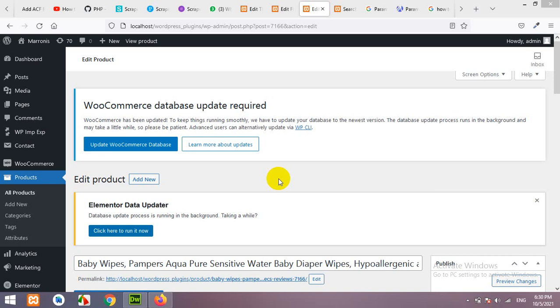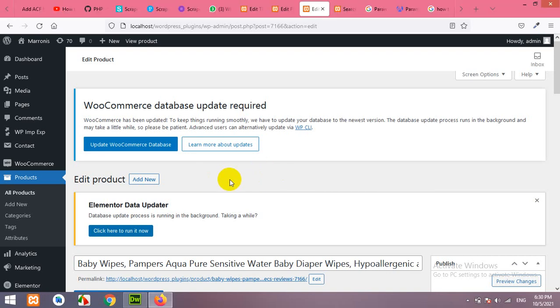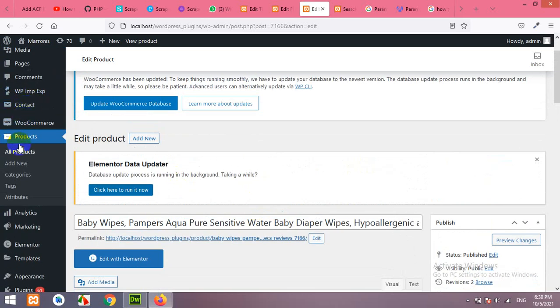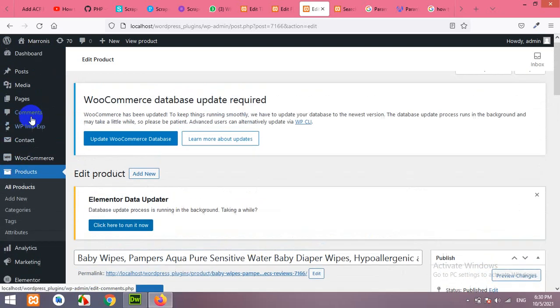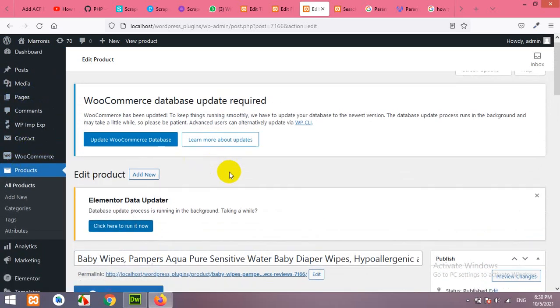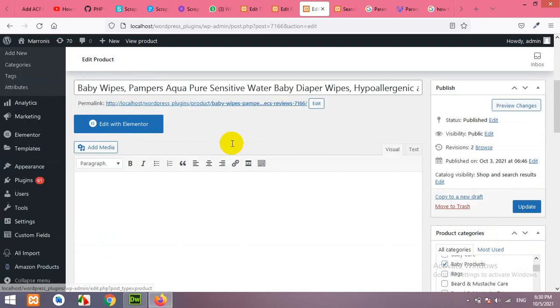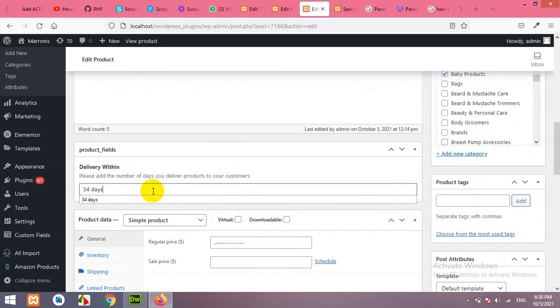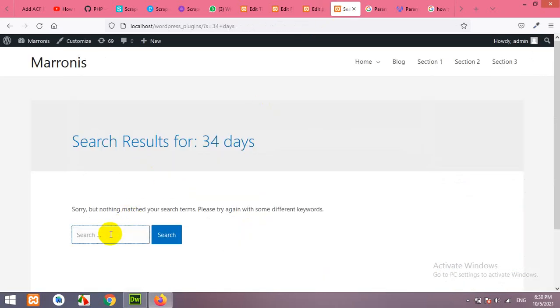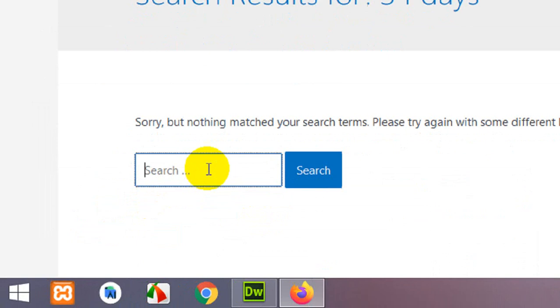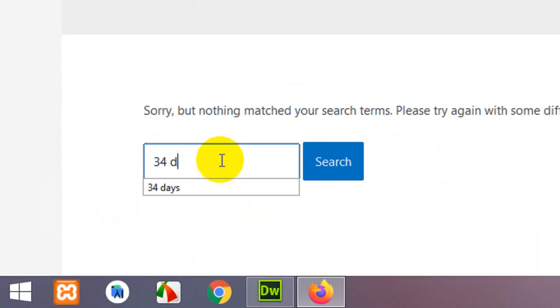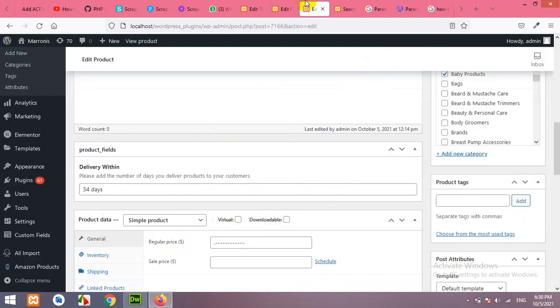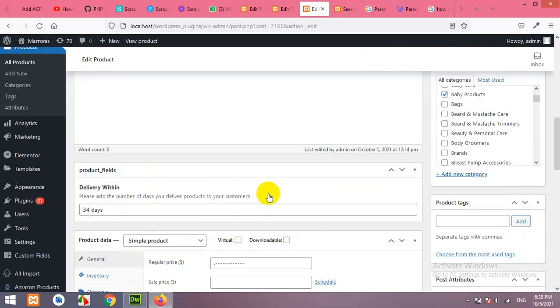Hello and welcome to Purpose Tutorials. Today's video is about advanced custom fields. For example, I have a post type product which is in WooCommerce and I have a custom field called Delivery Within and the value is 34 days. Now, if we come to our frontend and in search we type 34 days because I want only those products to be shown which have 34 days delivery, you can see that the product is not coming up while the value is still in the product.